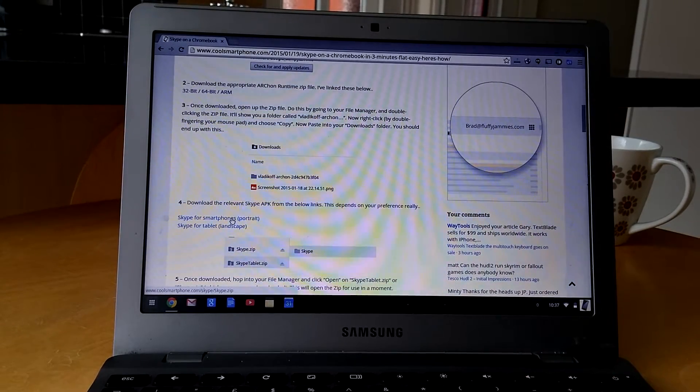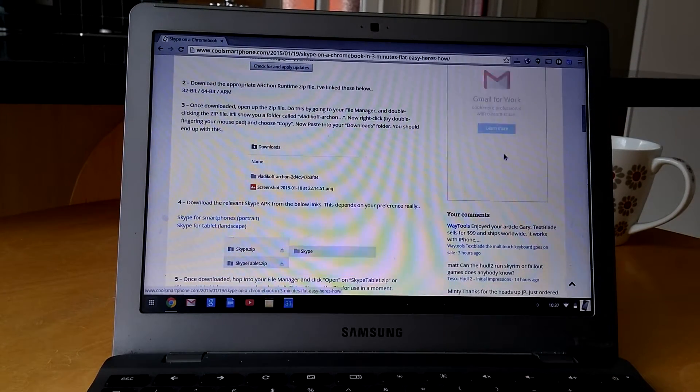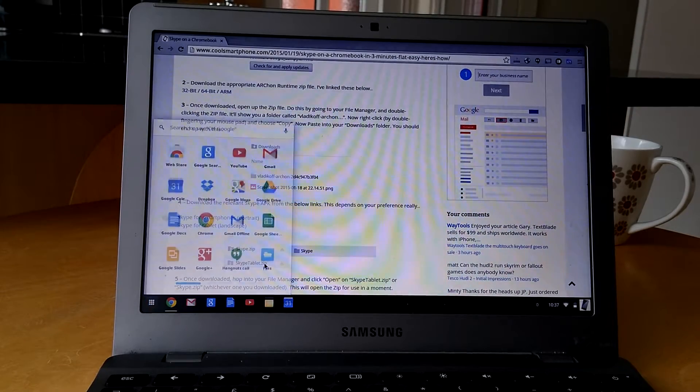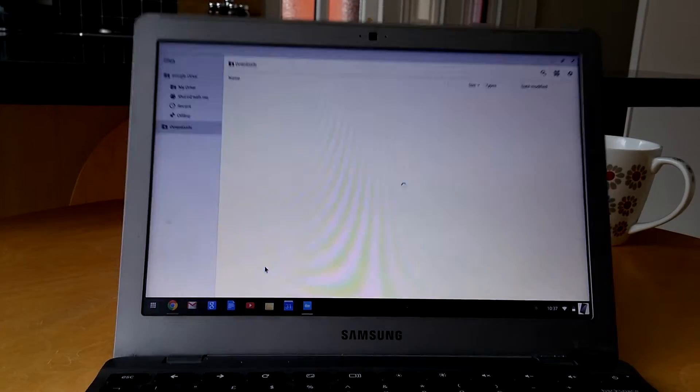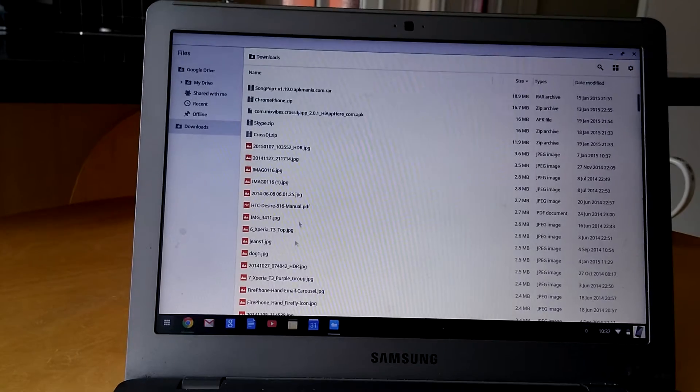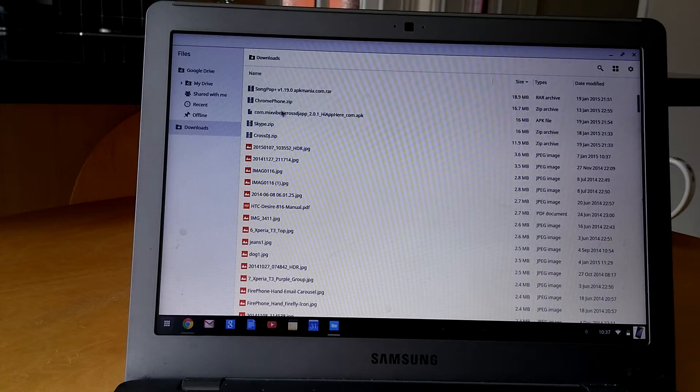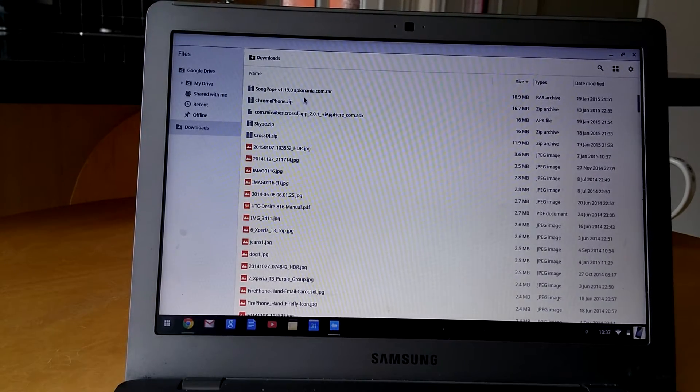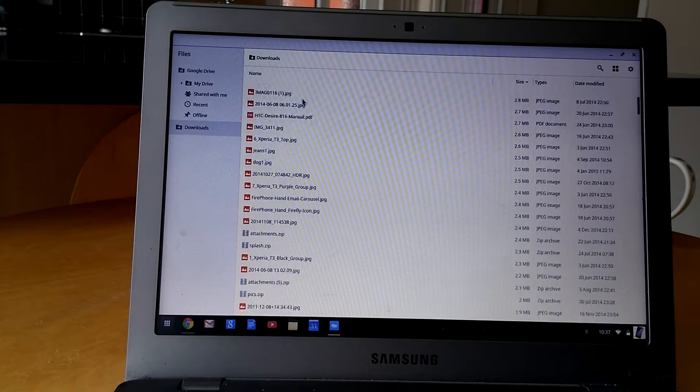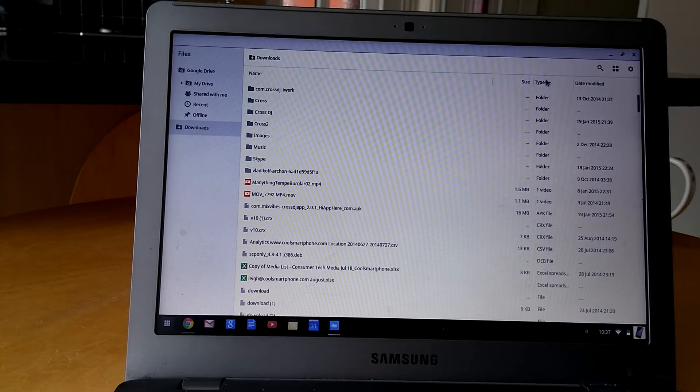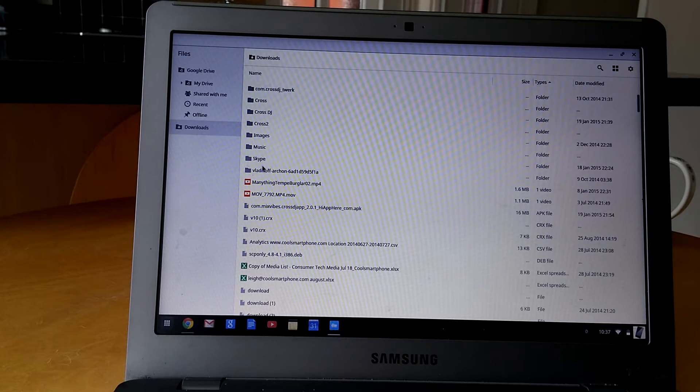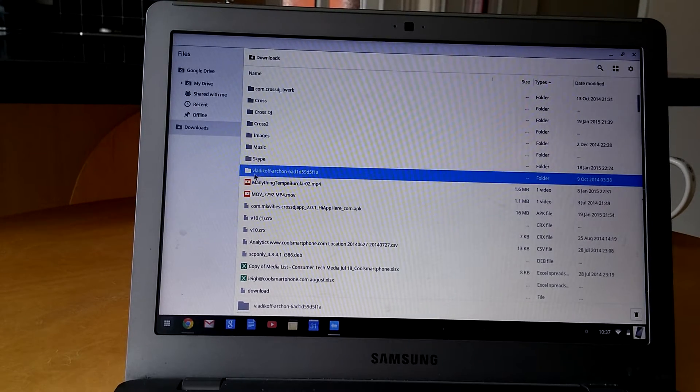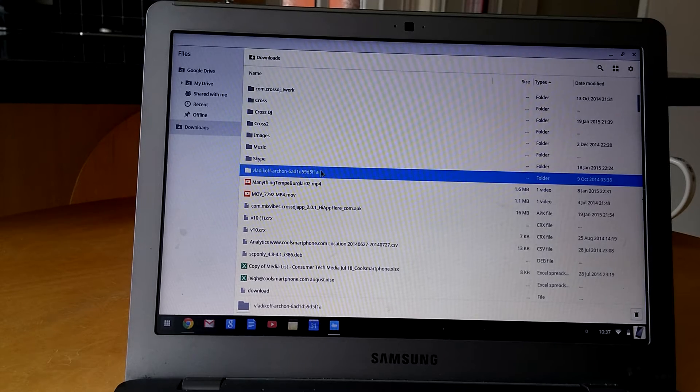So if I go into my file manager, you should see those two things sitting in my downloads folder. So we've got quite a lot of other stuff in here too, but let me go down. If I do a search by type, you can see here that's my unpacked Vladikoff Archon.